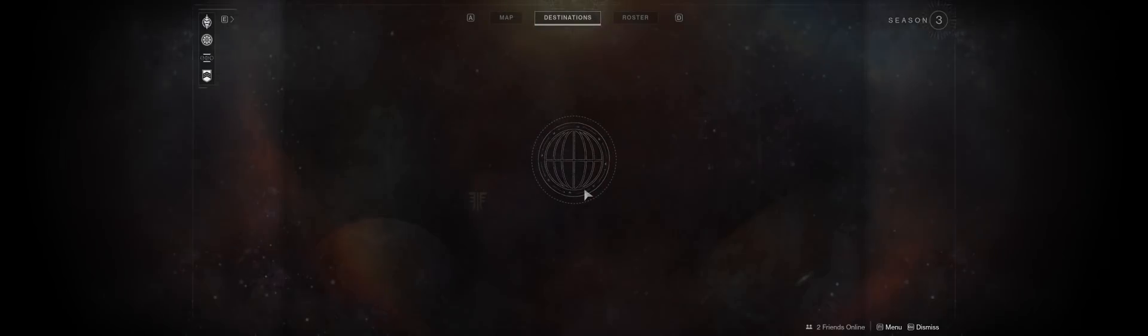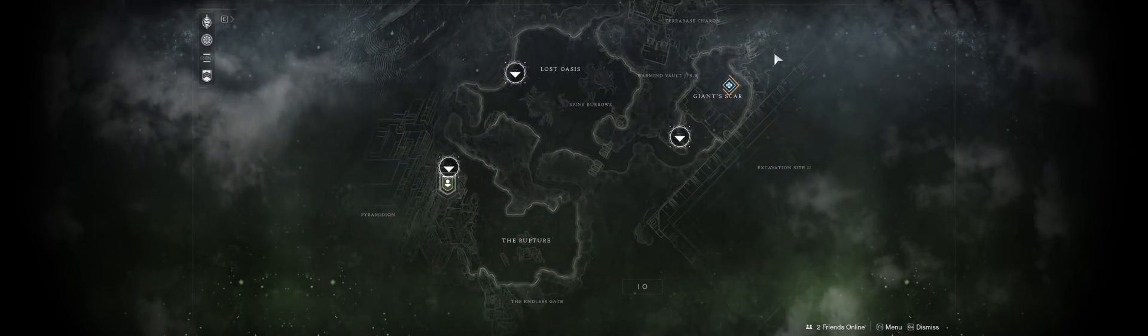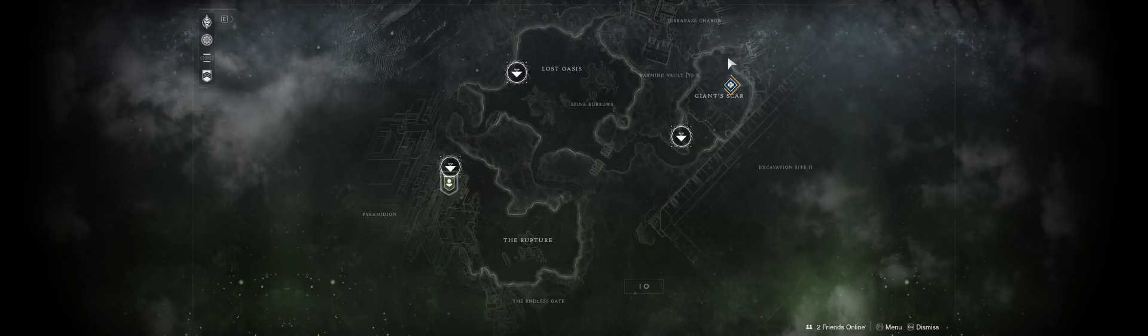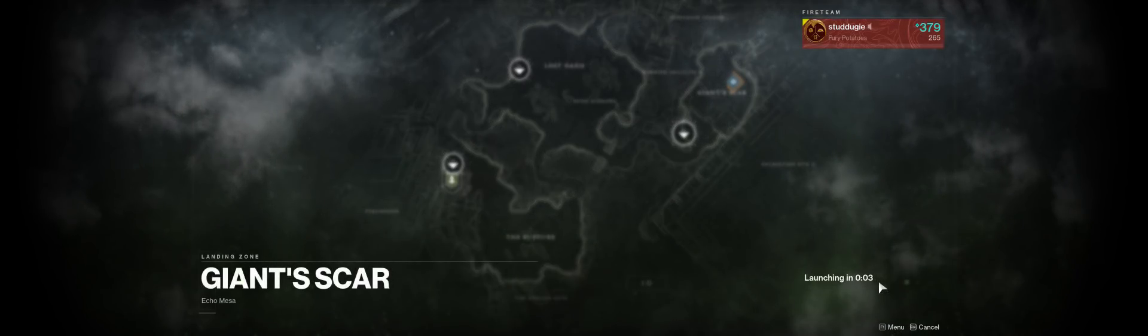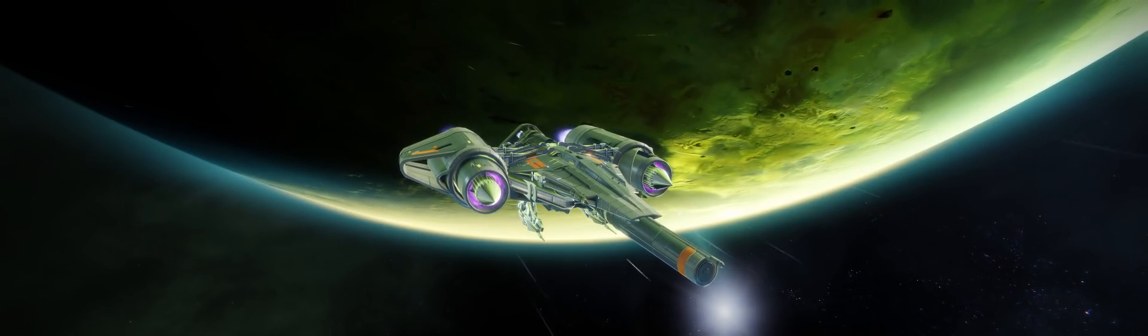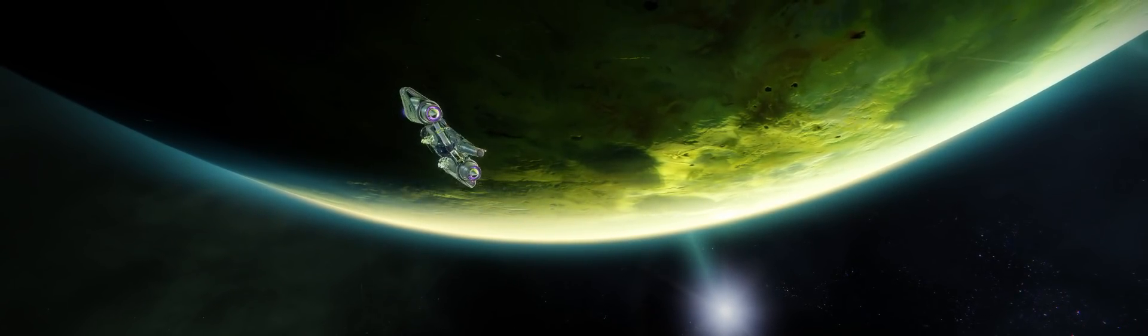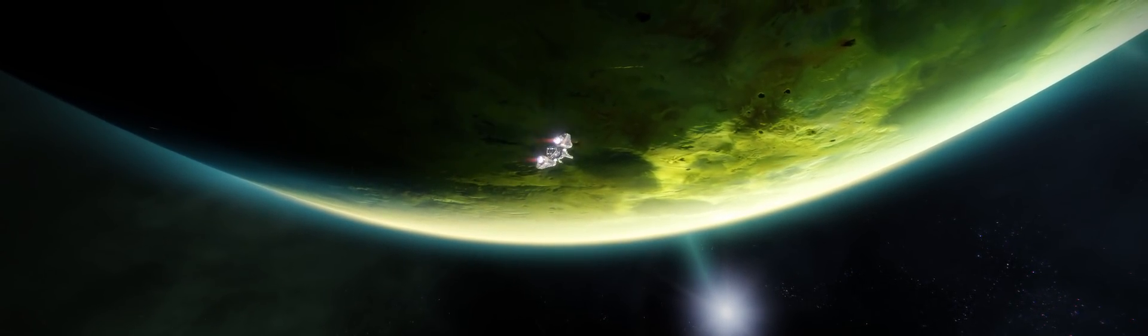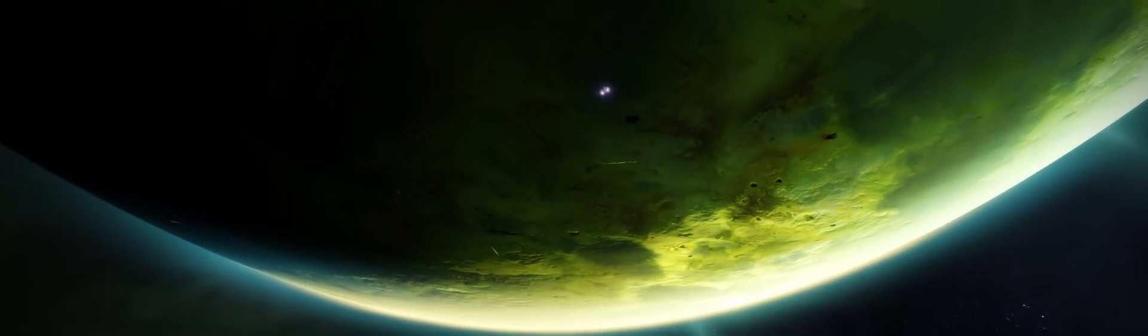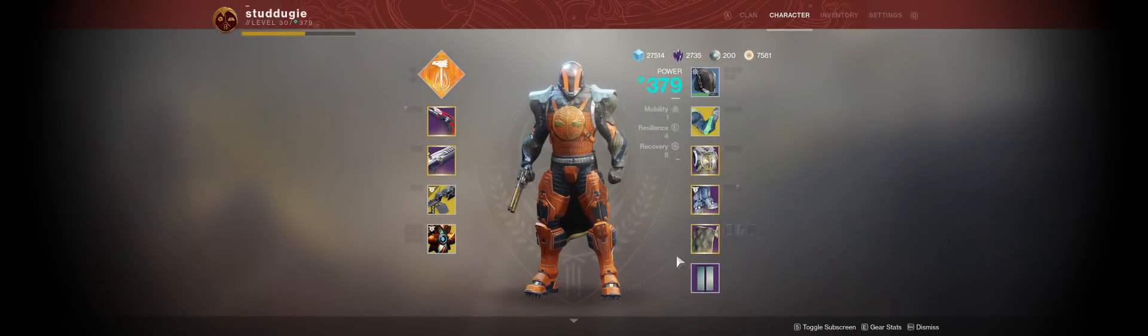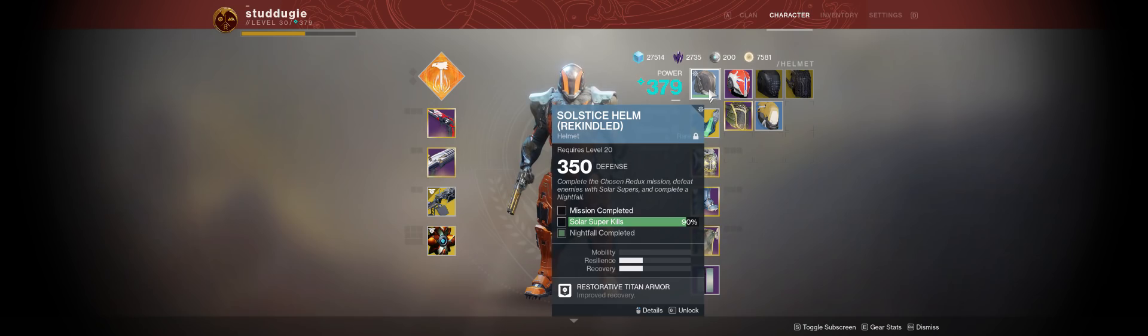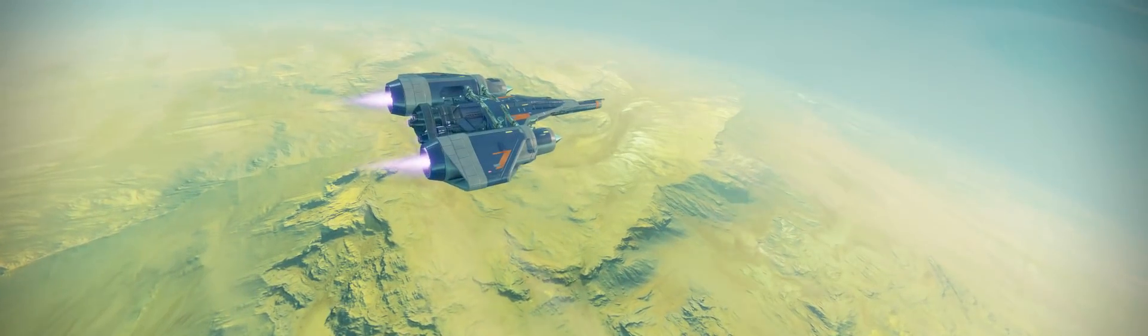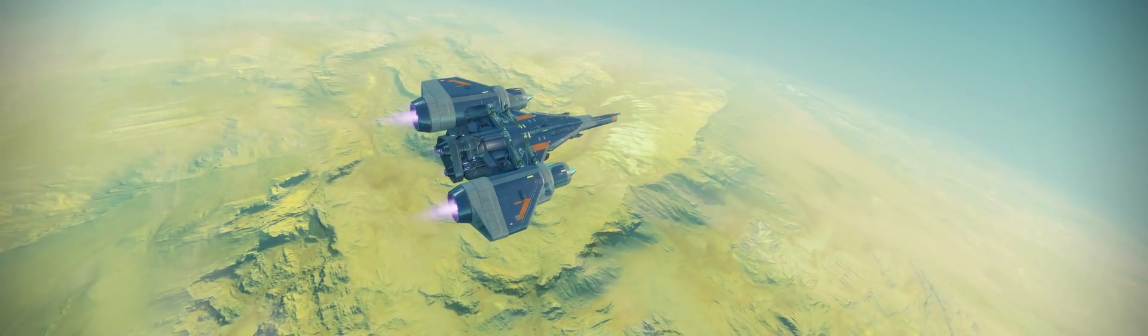Step one: find a planet that has an activity. Giant scar, so it doesn't matter. Ideally though, you want one that has a lost sector close by, because that's really what we're going to do—we're going to farm a lost sector. So taking a look at where I am, I am here at 90%.